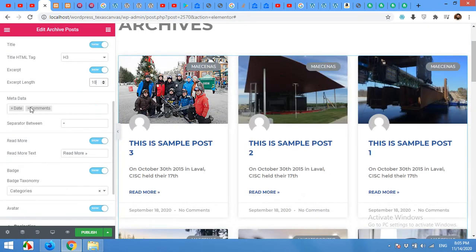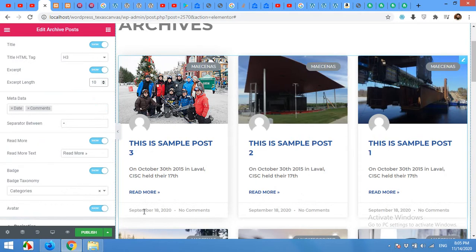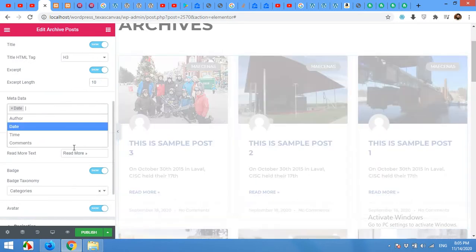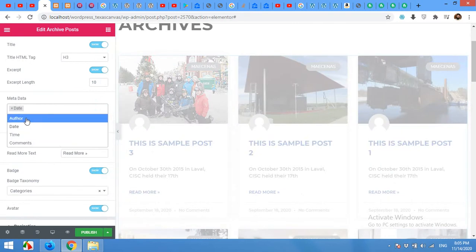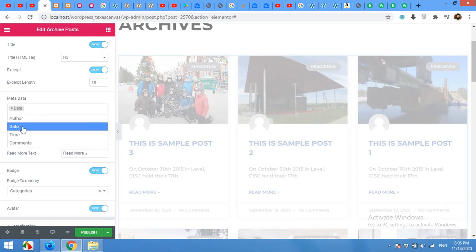You can remove the comments or date from metadata. This is the date and the comments. So I will remove the comments for example. And you can add the author and time as well. Author then date.